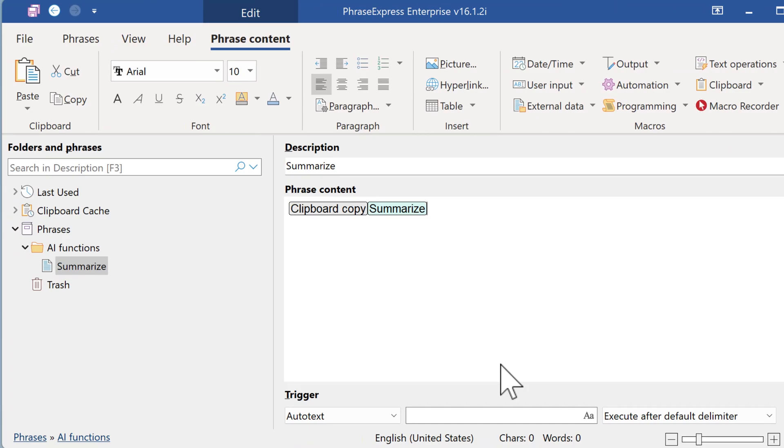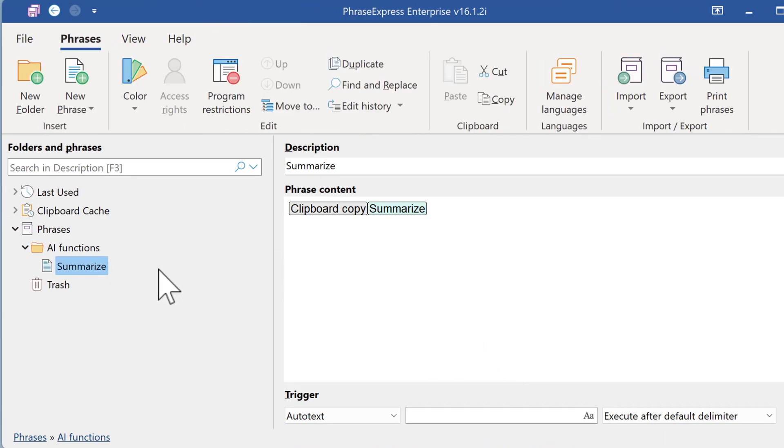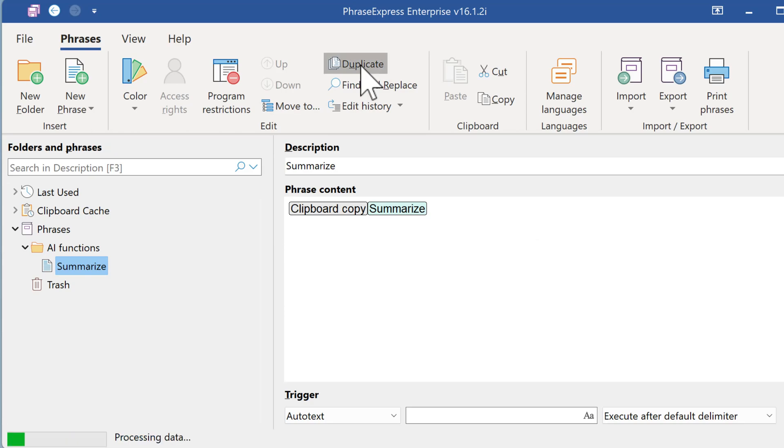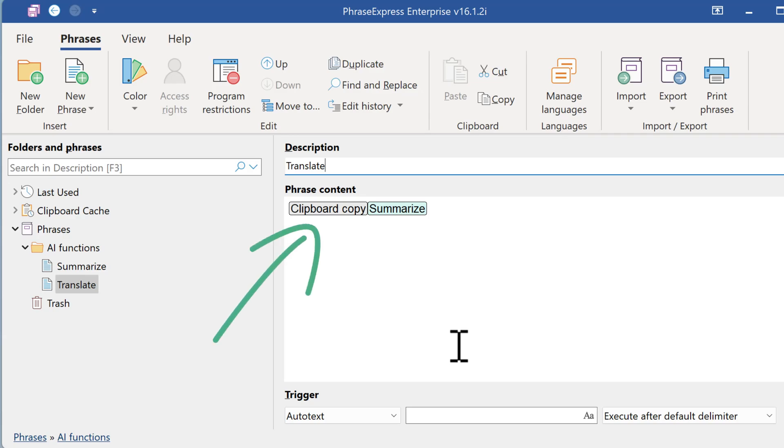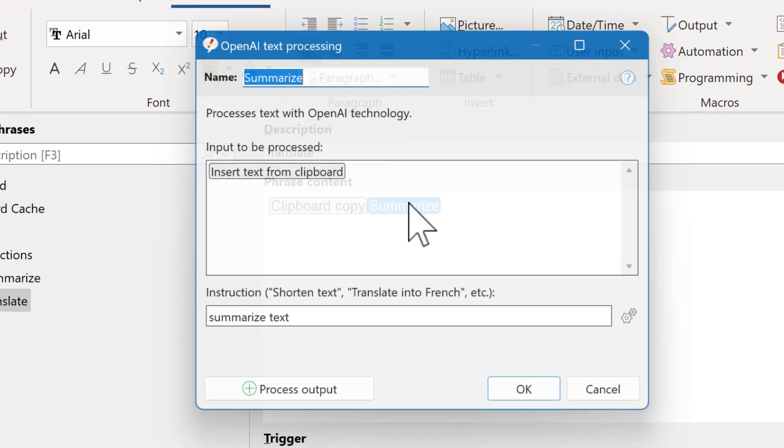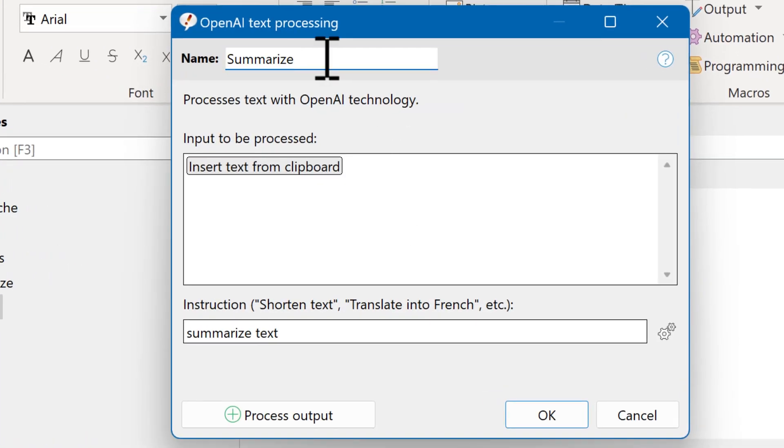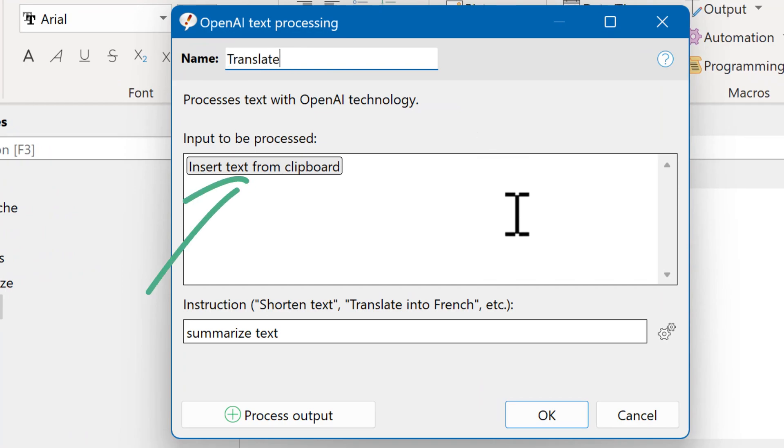To do the translation, it's quite similar. Let's take the Summarize macro as a template, which we duplicate. Then we rename it. And it's the same procedure. We copy the highlighted text into the clipboard. And I double-click here and rename the name of the macro to translate. The input is again the clipboard.